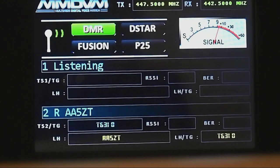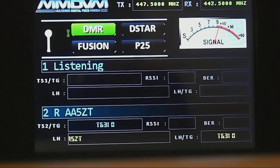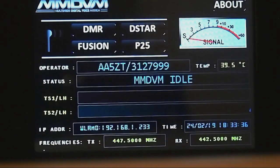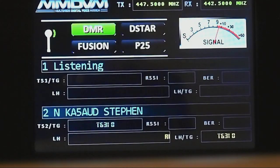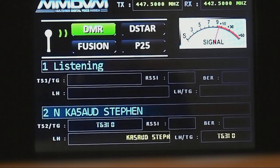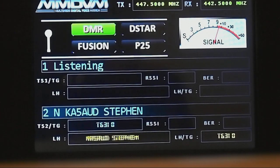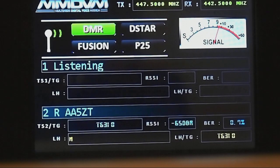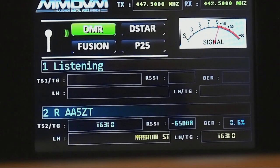Let's see if I can get any return on 310. Anybody in the background? Don't hear anybody. Okay, he spiked 310. This is AA5ZT, Alpha Alpha 5 Zero Tango, talk group 310.